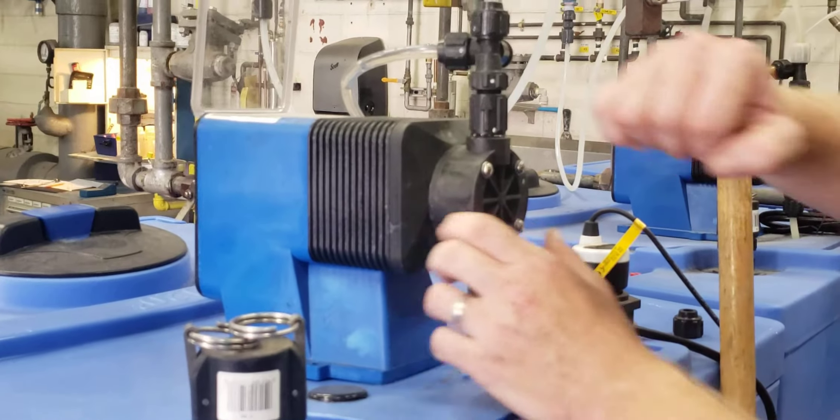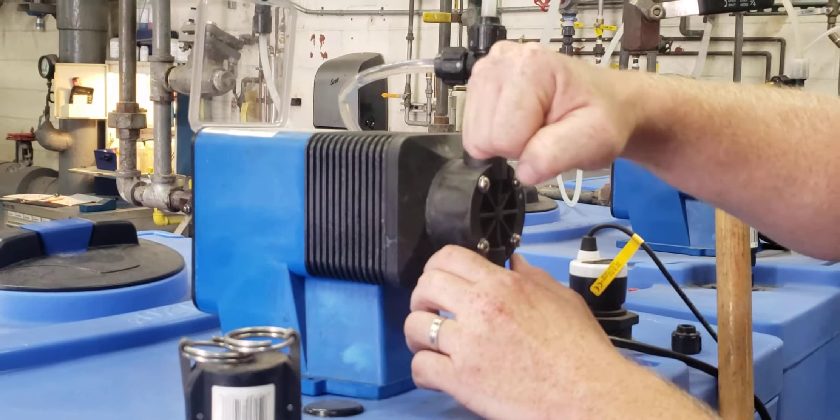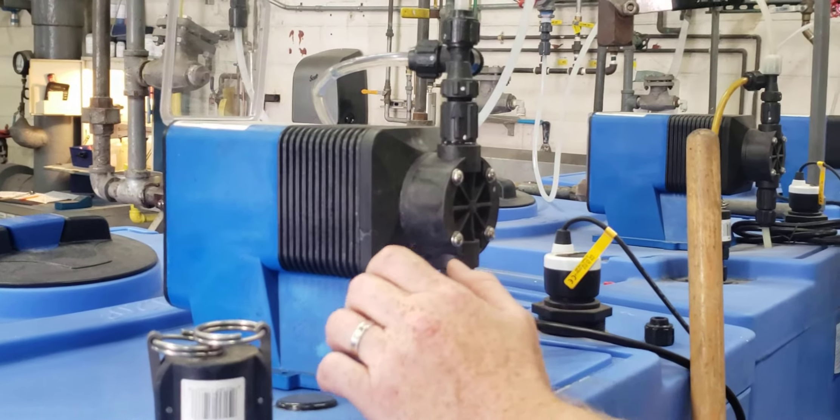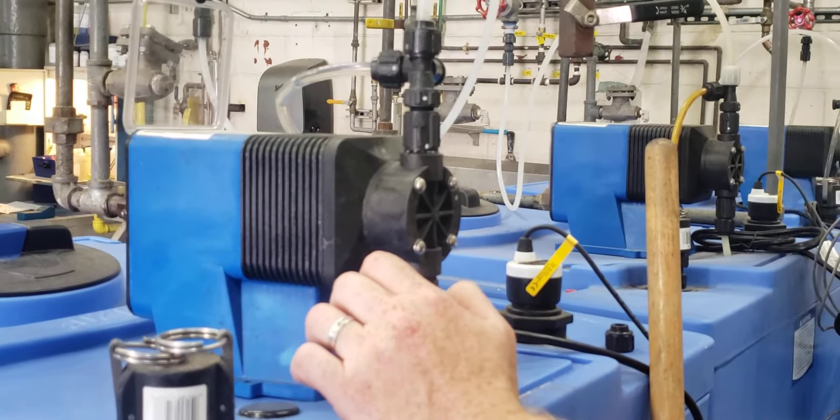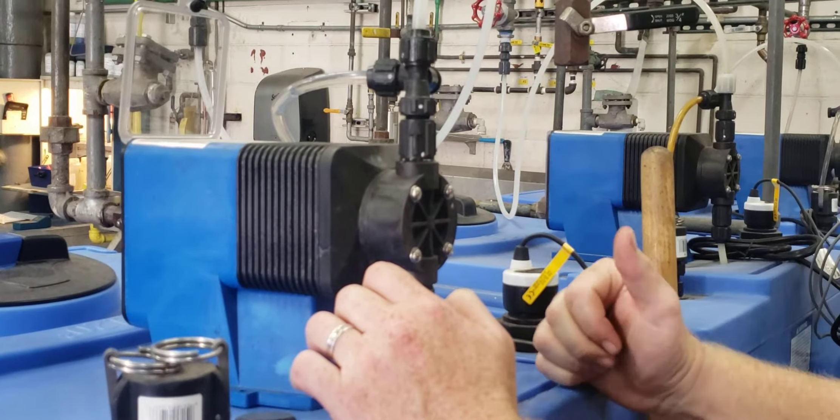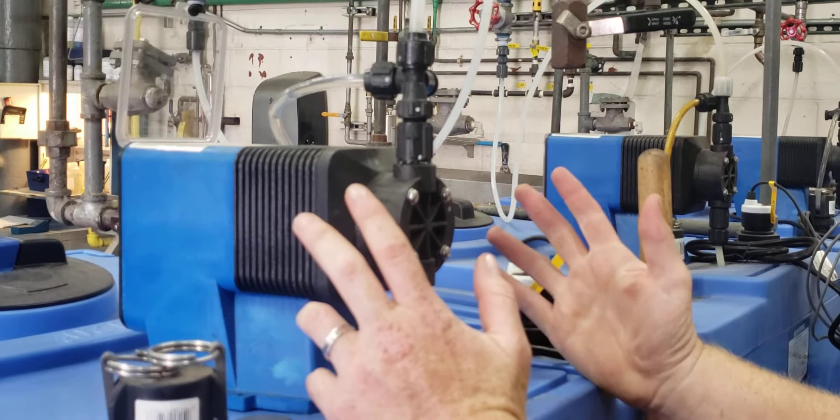So little things like that, just slowly tighten. You don't want to over-torque it because this stuff will crack because it is plastic.